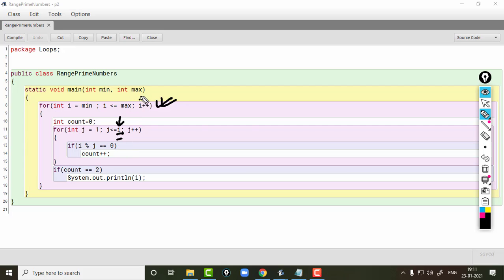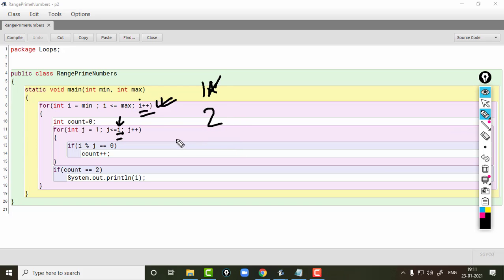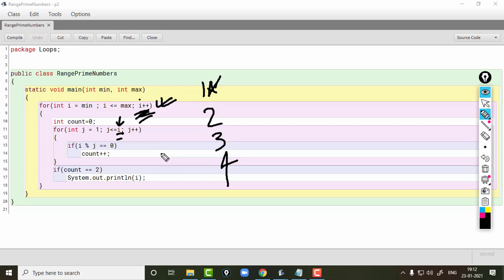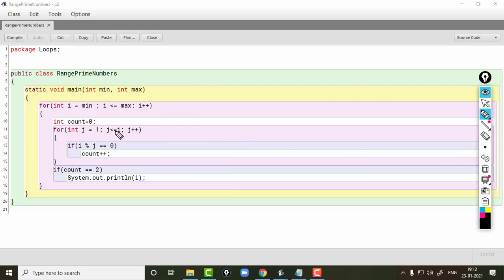So you can notice that the job of the outer loop is just to supply numbers — the number which is to be checked by the inner loop. The outer loop first supplies 1 to the inner loop, which checks whether 1 is prime. Then when i increments, it checks 2, then 3, then 4. So the outer loop acts as a number supplier — the supplier of the value of i.